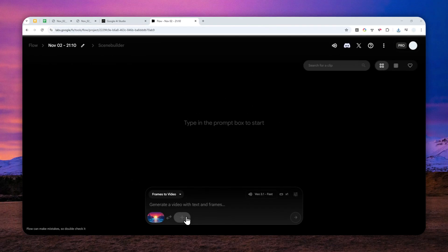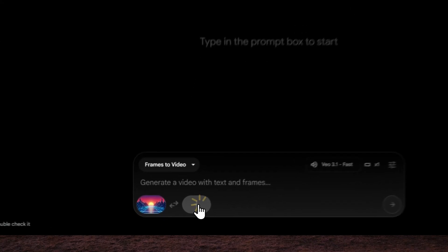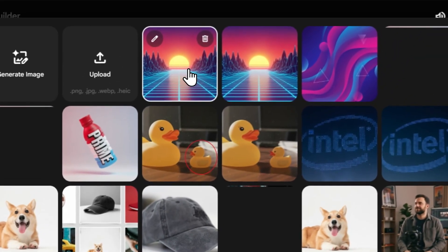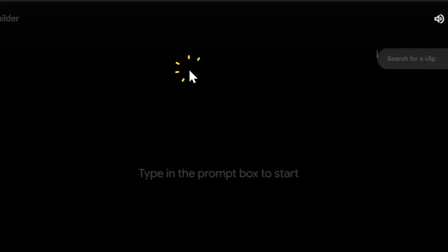After that, you can click this plus button. This is for the last frame and you have to select the exact same frame again. So I'm going to click this.